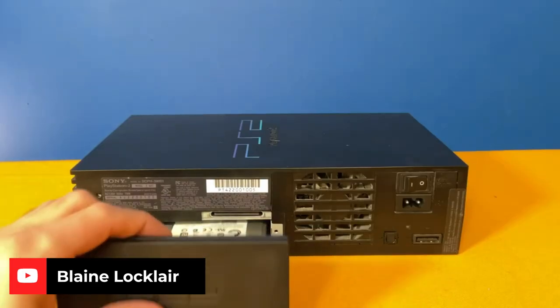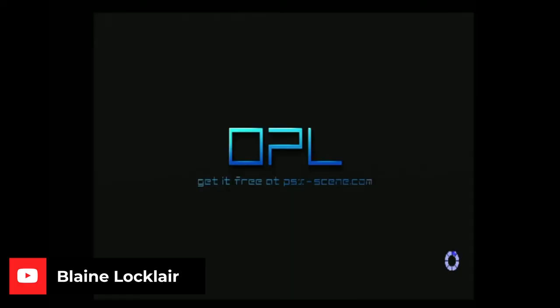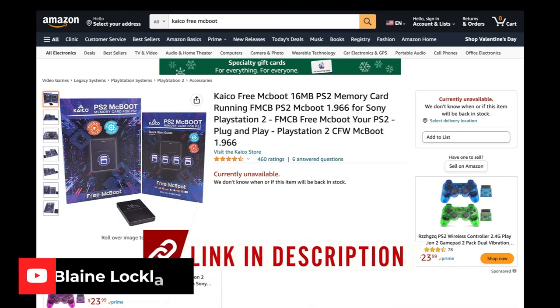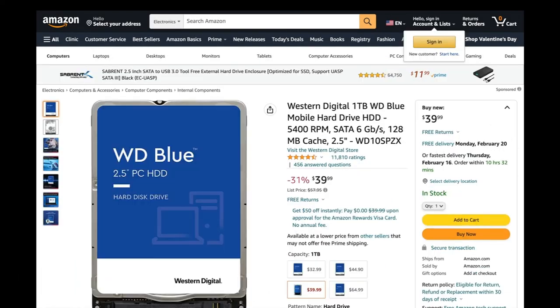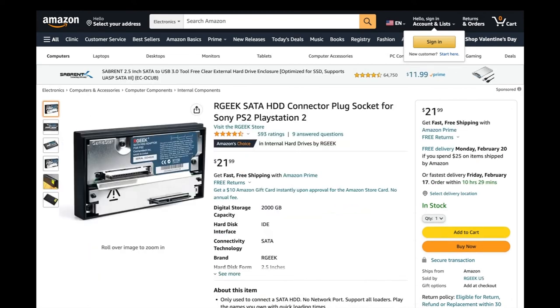Or if you still have your old fat PS2, you can install a hard drive directly into the back of the system with lots of other tools which can get kind of expensive and also very involved. Whichever you choose, I'll leave the resources in the description to help guide you.